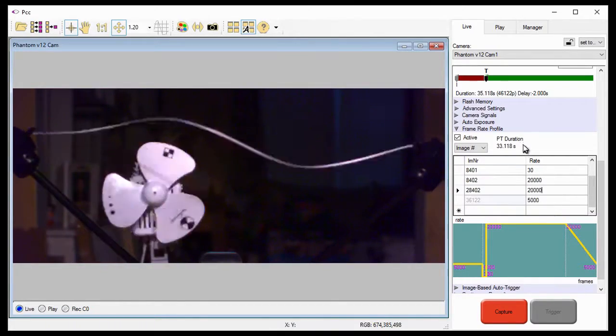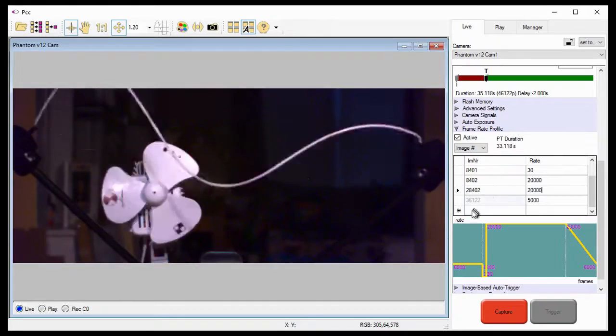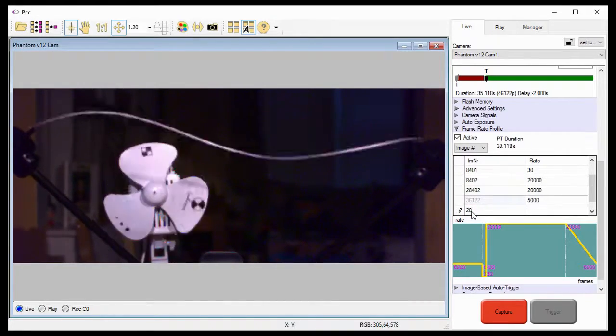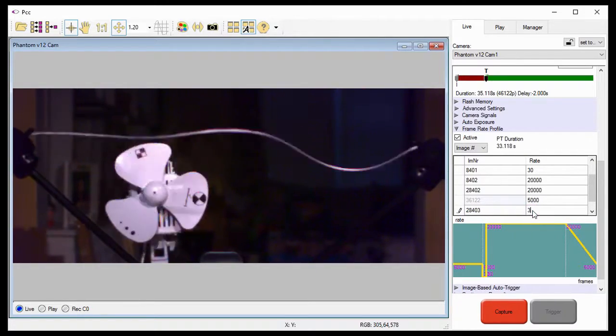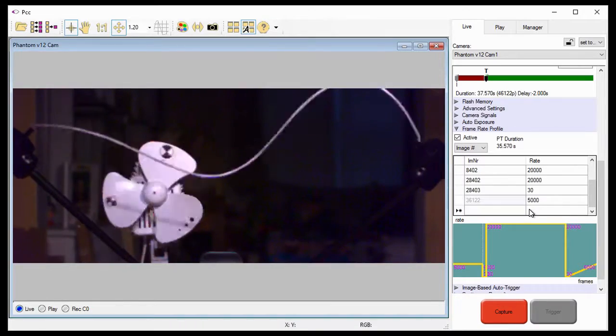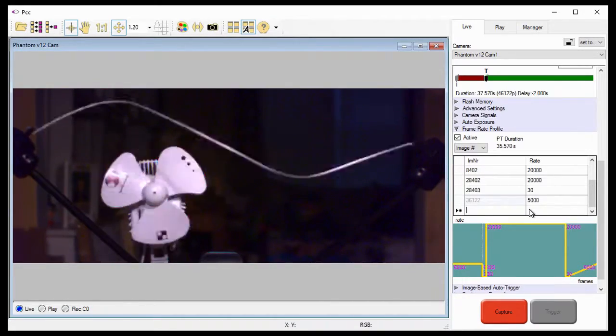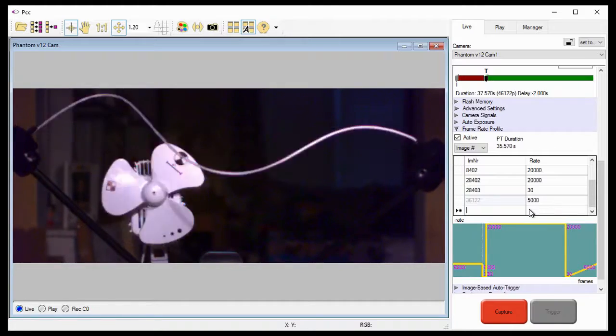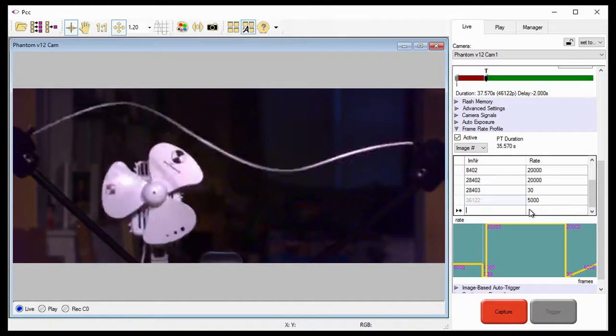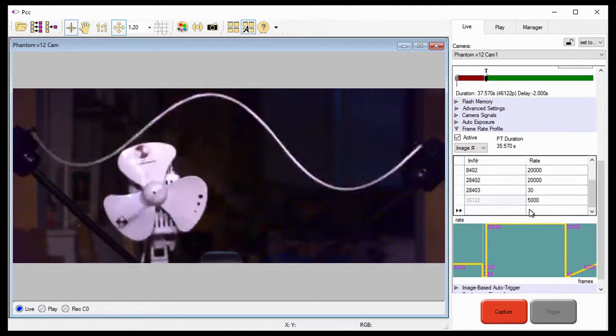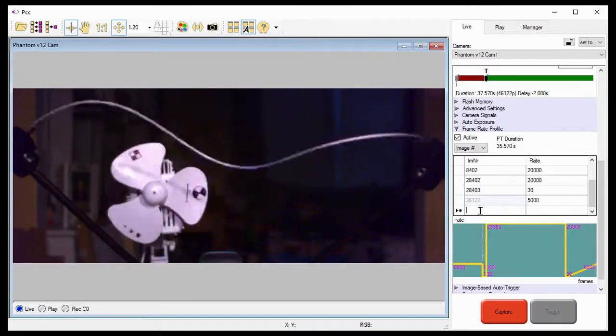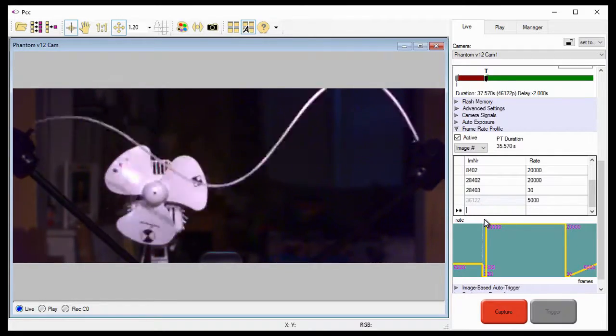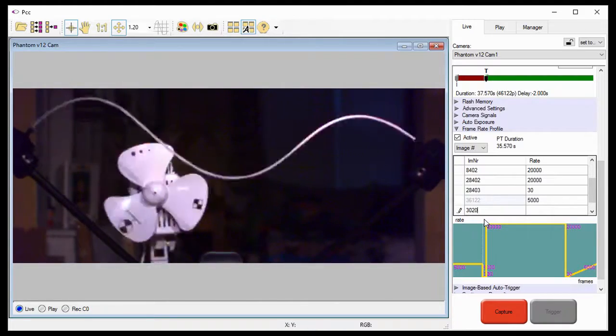And again, I'll set the frame rate to 30 frames per second for downrange travel, starting at the next image number, 28,403. And just like I did before, I need to calculate the number of frames it will take to travel downrange for 60 seconds before it reaches its target. So, if I do the math correctly, 30 frames per second times 60 seconds equals 1,800 frames. Therefore, I need to maintain a frame rate of 30 frames per second to image number 30,203. So, I need to enter image number 30,203 and set it to 30 frames per second.